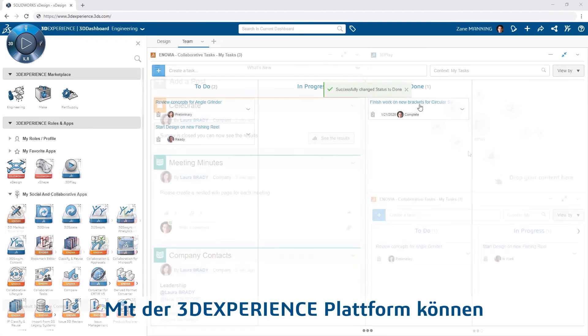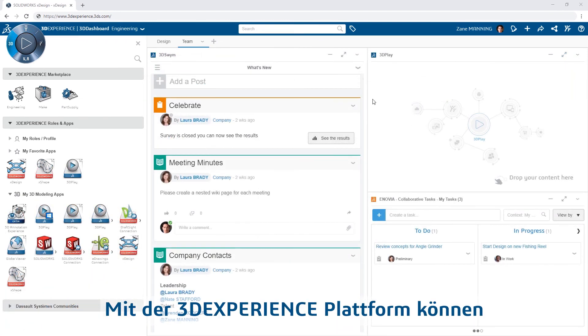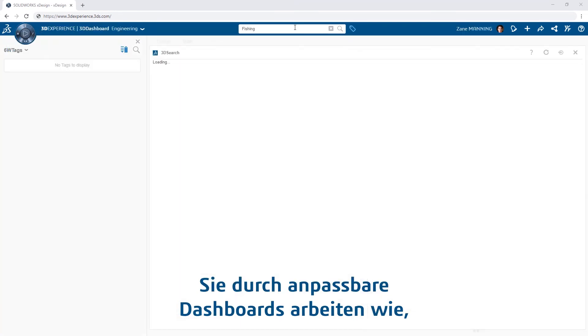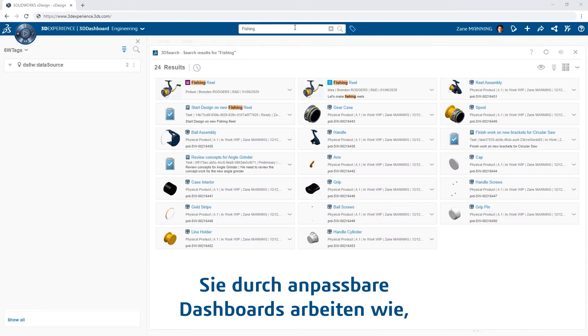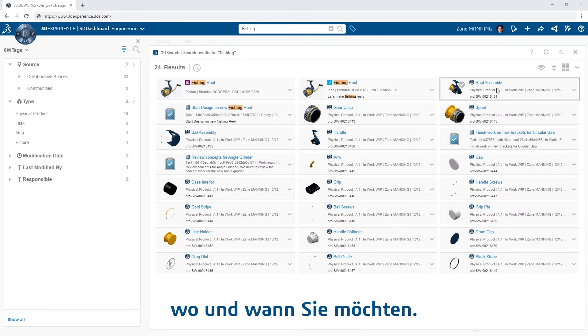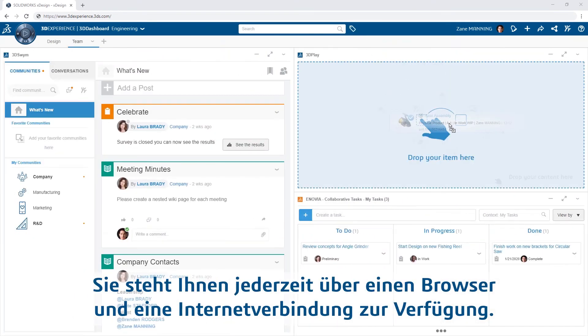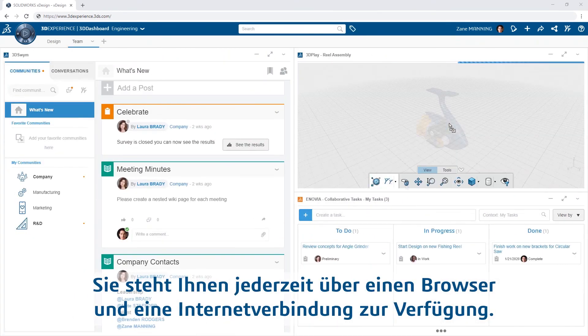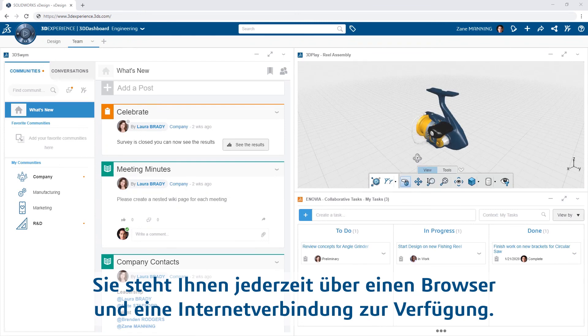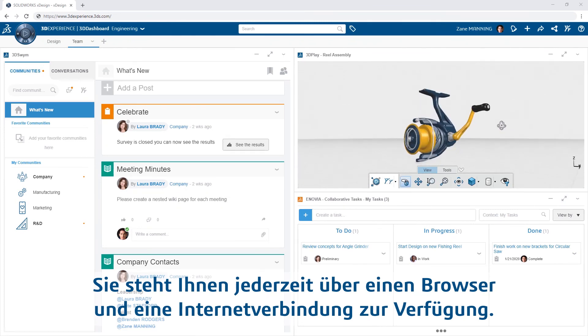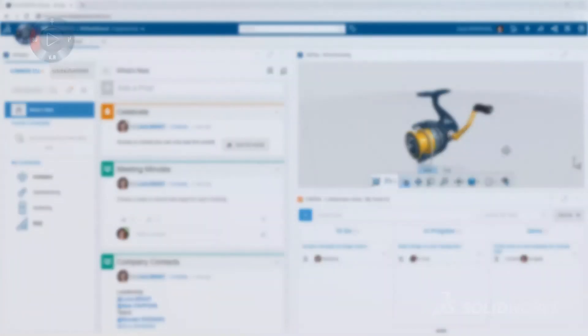The 3DEXPERIENCE platform offers the flexibility to work the way you want with customizable dashboards, and when and where you want, by always being available with just a web browser and an internet connection.